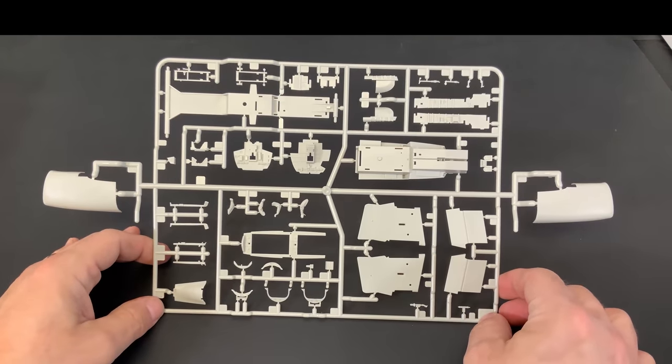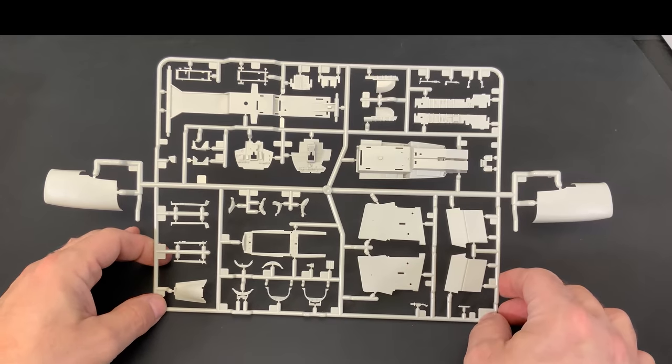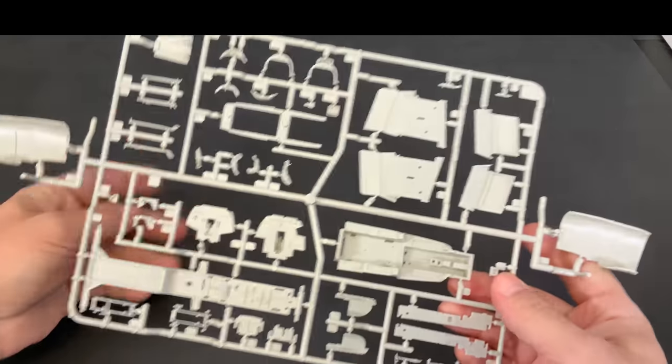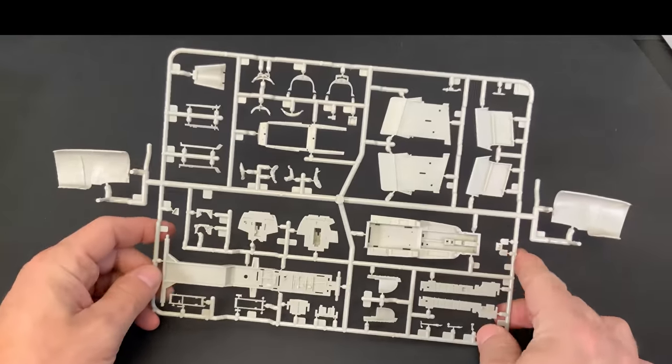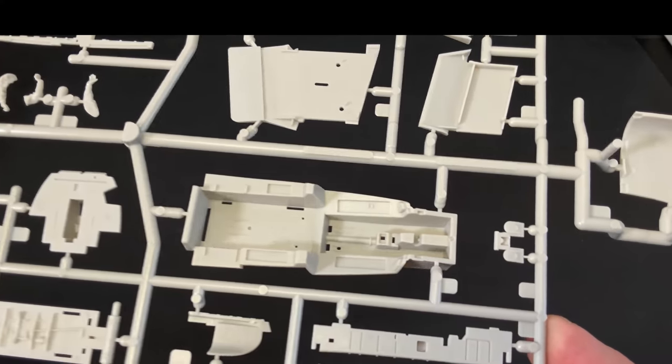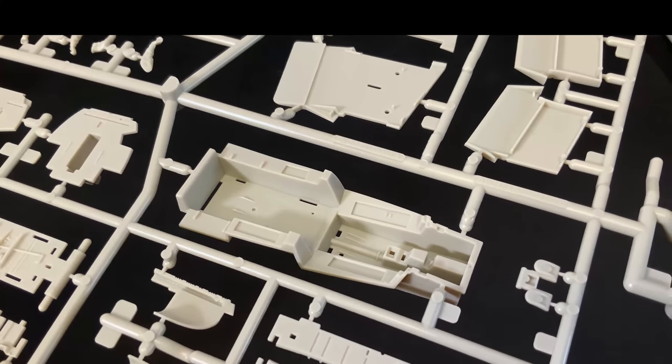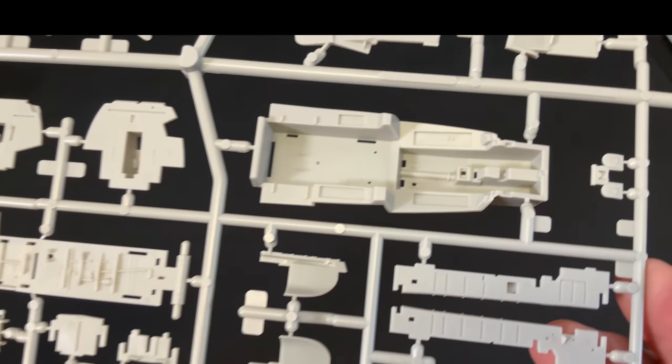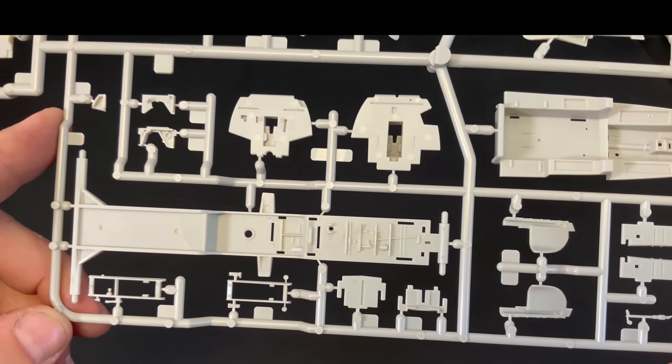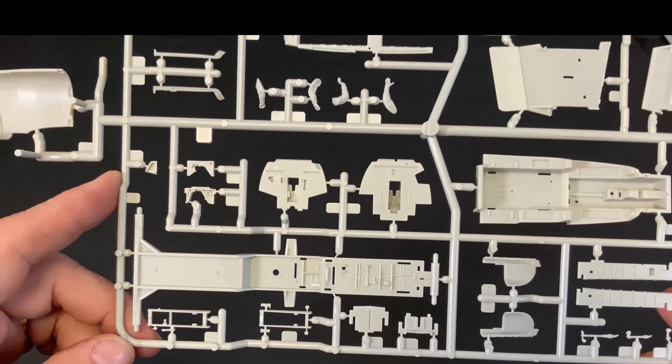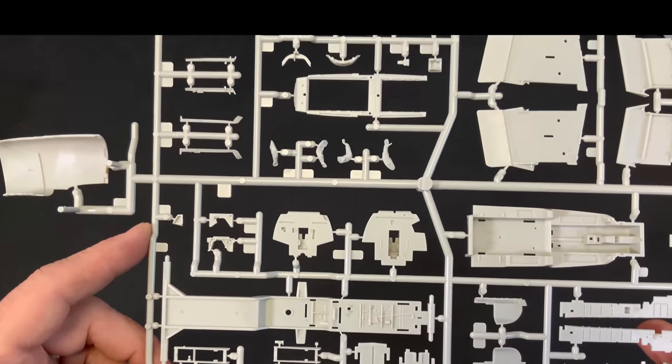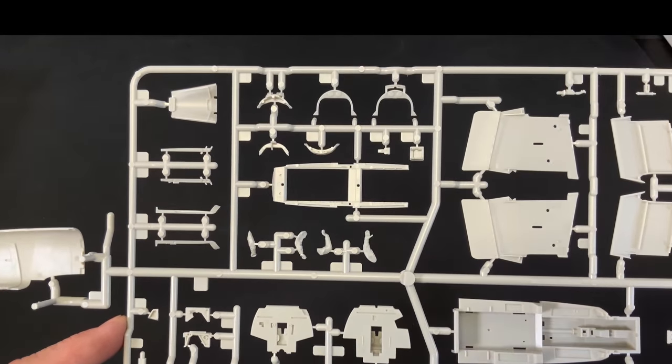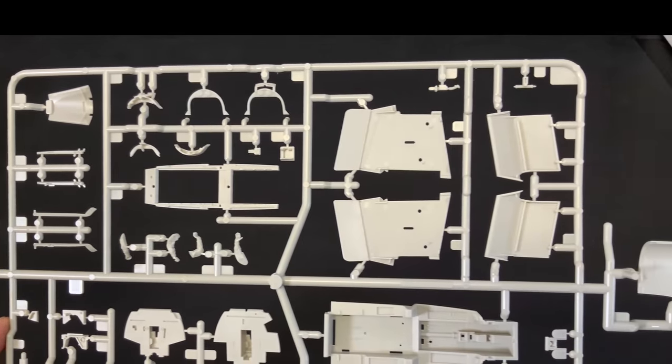Next up, we've got the cockpit area. And, I'll flip that over now to let you see the actual inside of the cockpit. Now, obviously, there's going to be a lot of separate panels that you're going to put into place to create that cockpit.